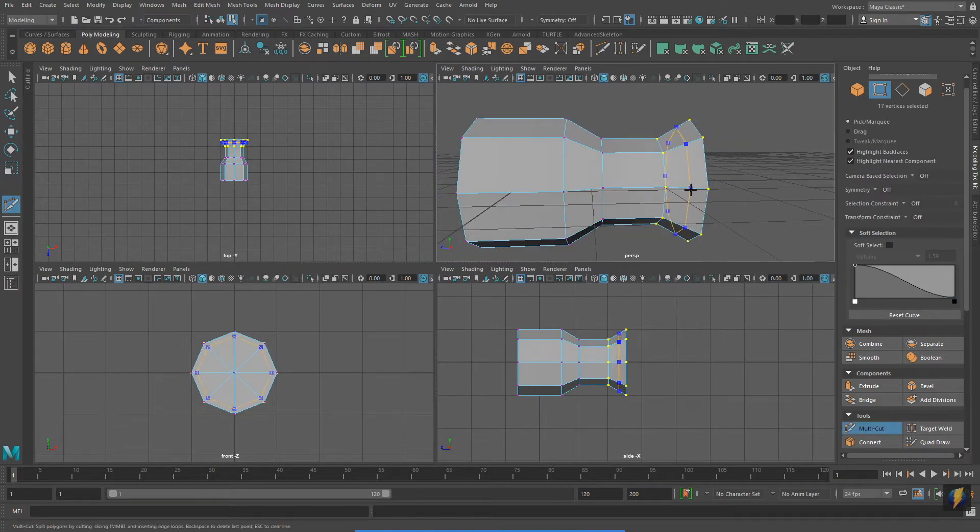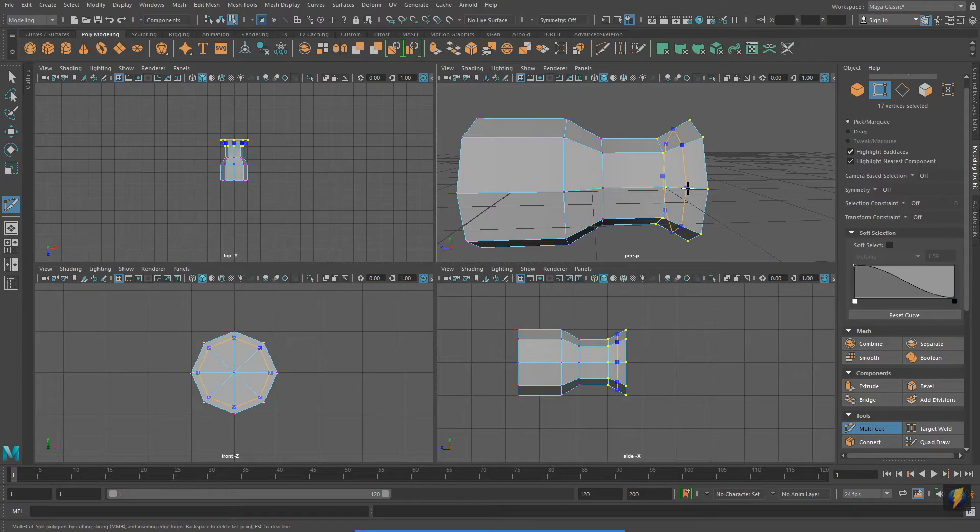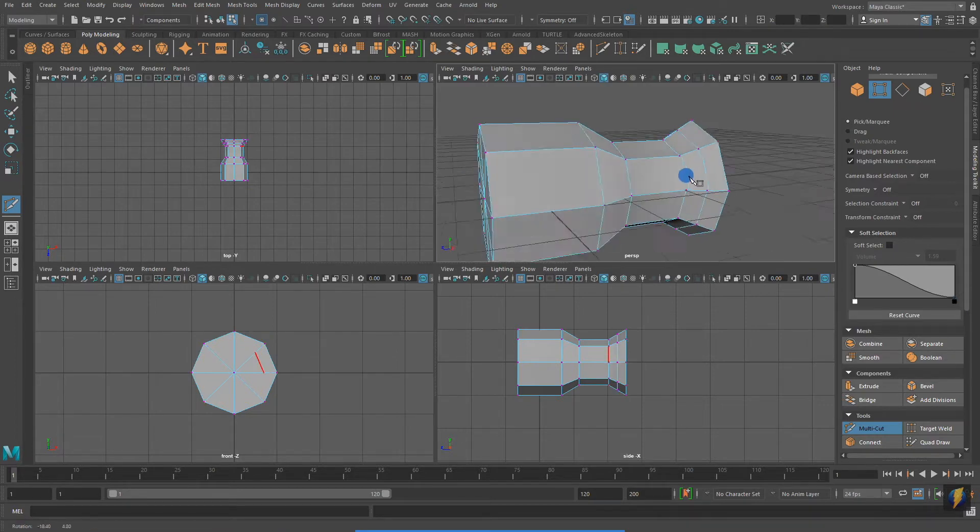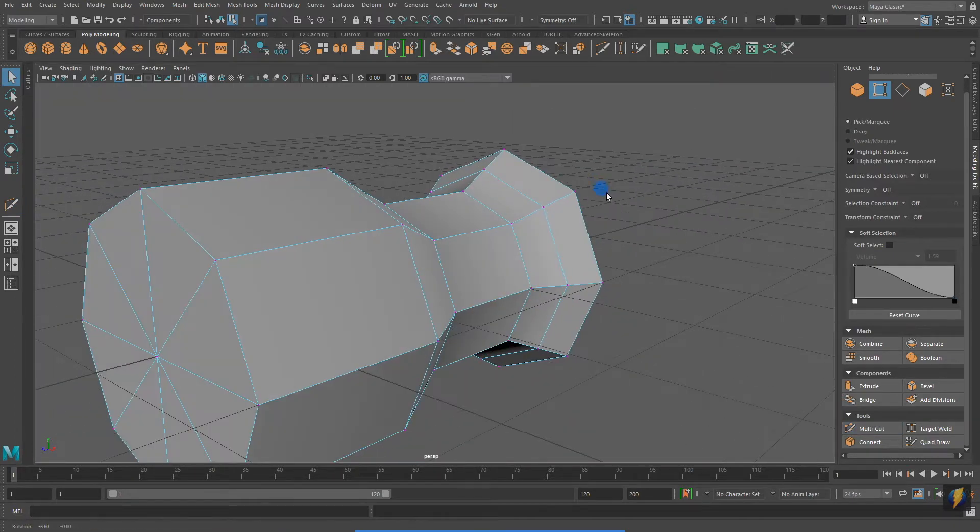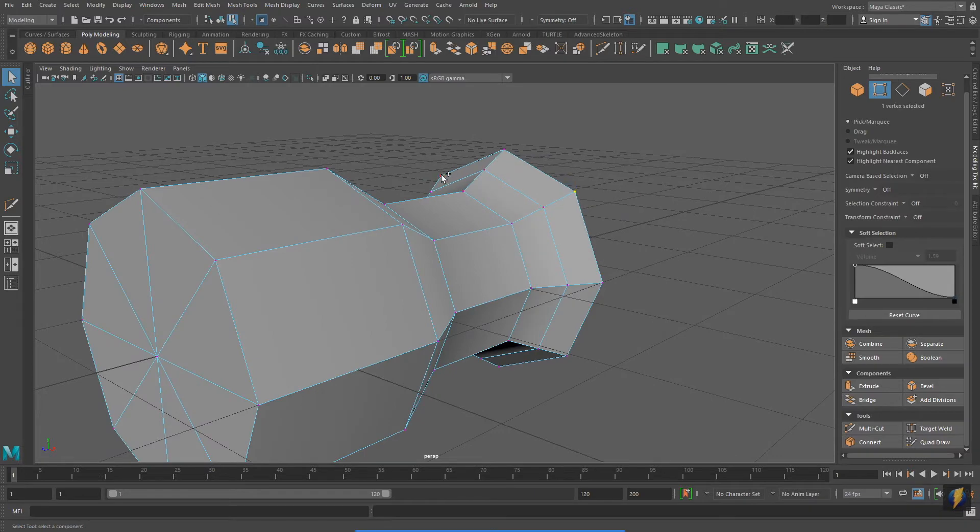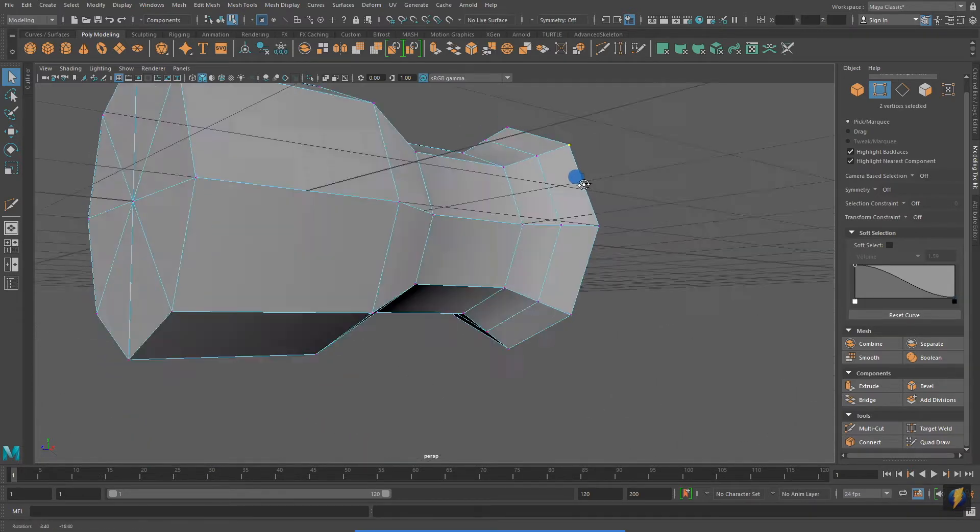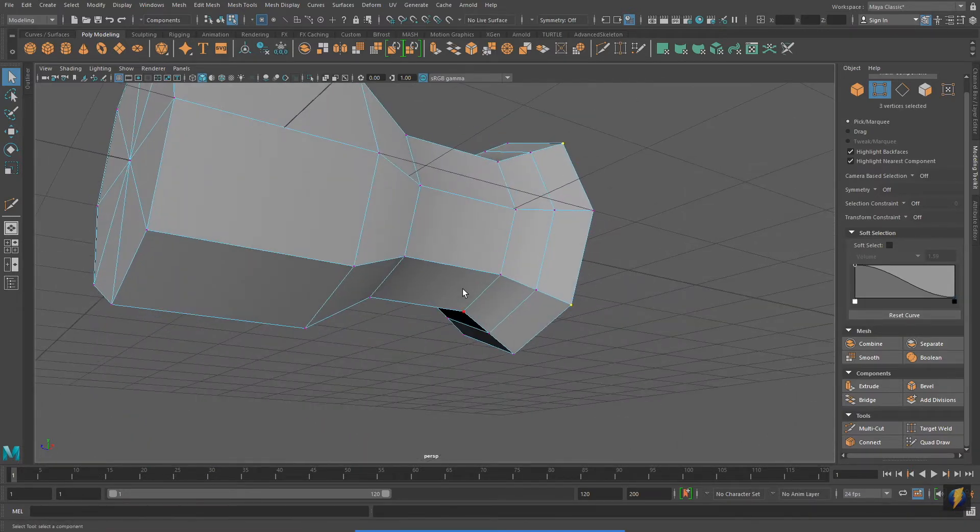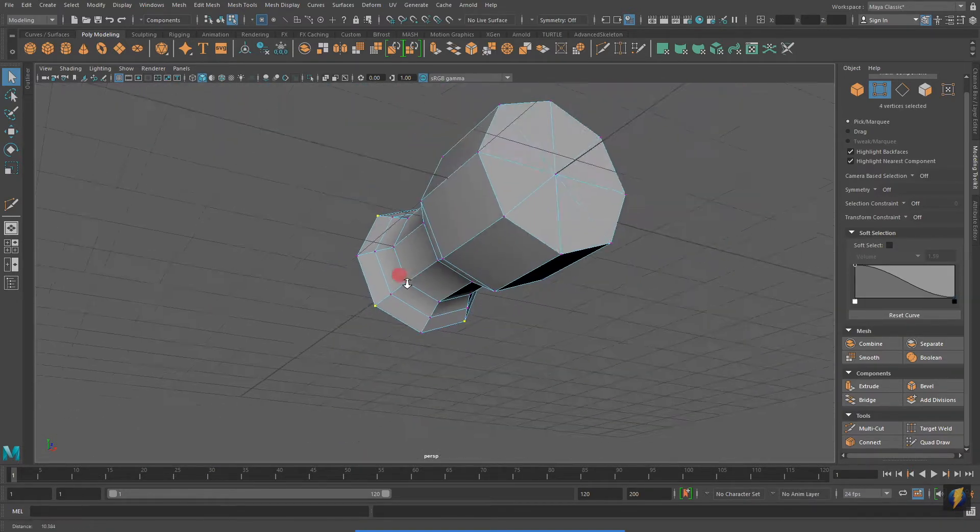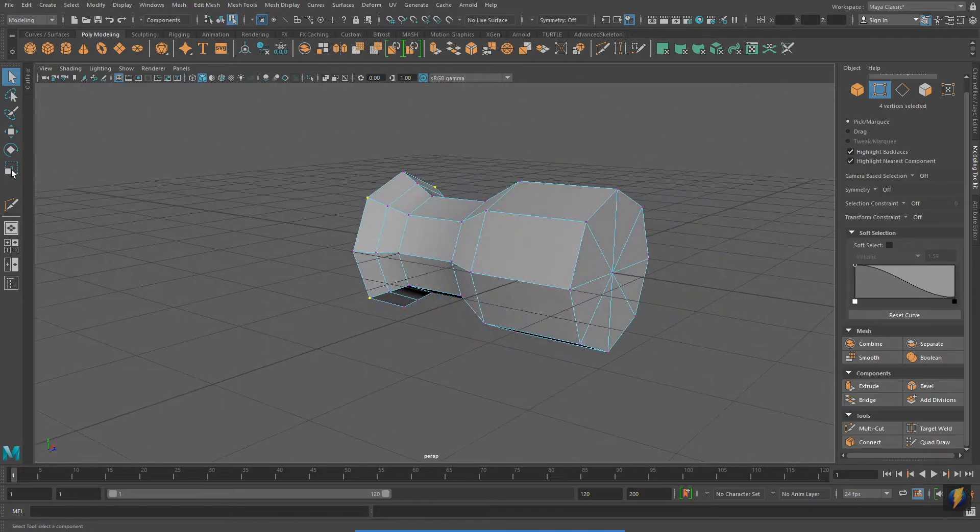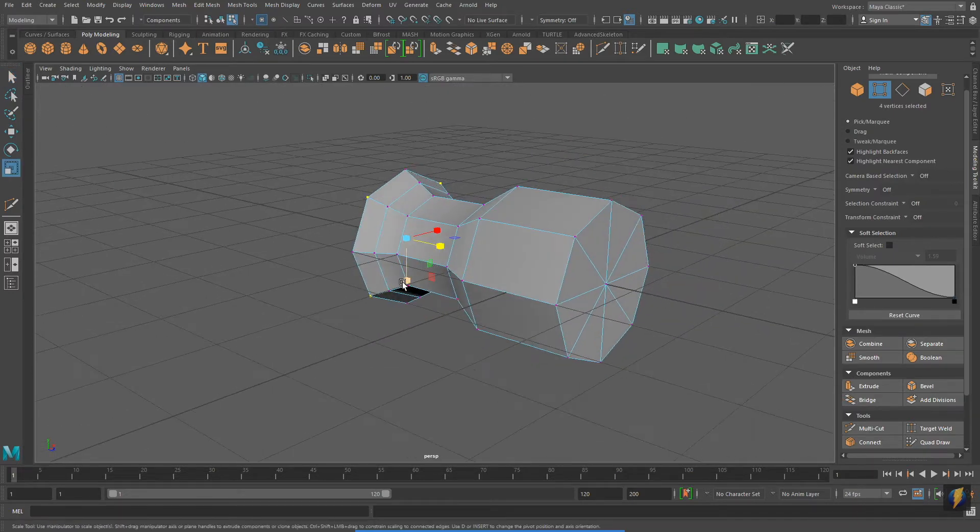What you see me doing here now is inserting an edge loop using the multi-cut tool. This is because I decided I wanted a little bit more geometry here to better create the form of the head of the hammer.